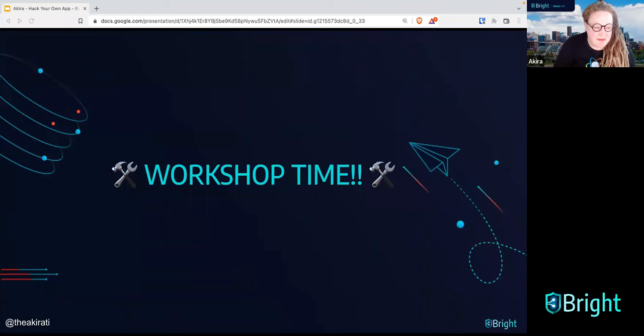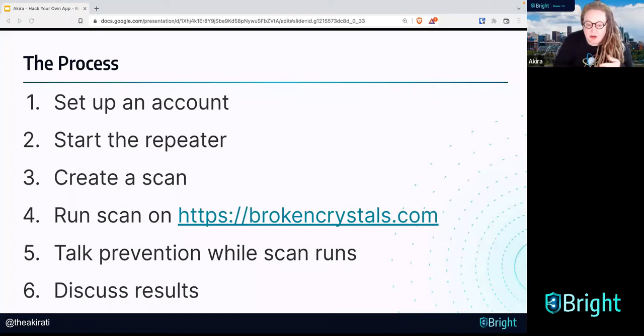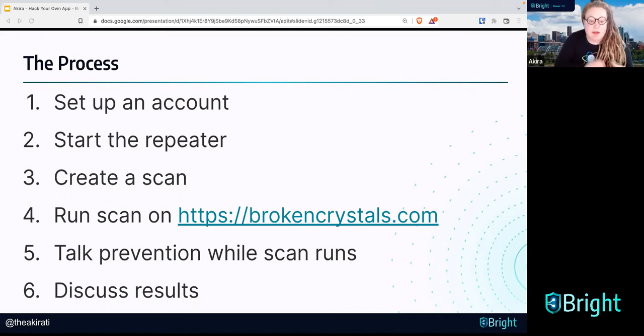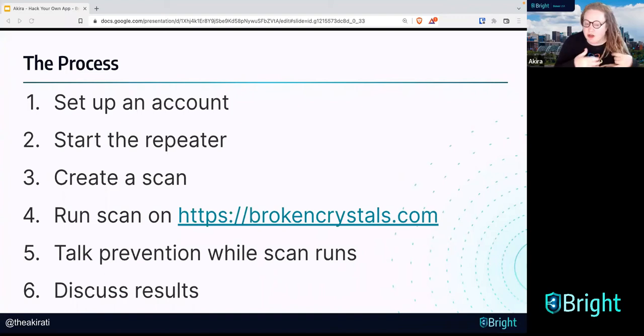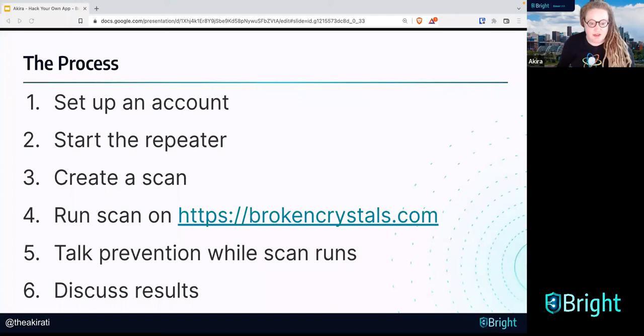Here's what we're going to do in this workshop. First, we're going to set up an account with Bright. We're going to download and install the repeater. We're going to create a scan together using the UI — not through the terminal today, but through the UI. We'll run a scan on an intentionally vulnerable website called brokencrystals.com. While the scan runs, we'll talk a bit more about the tool and about prevention tips — because the best way to deal with cybersecurity vulnerabilities is to never write them into your code in the first place. Then we'll discuss a few of the results from our scan.